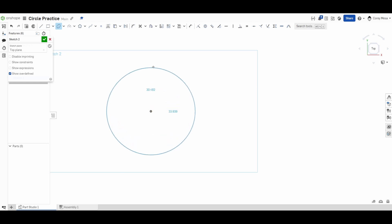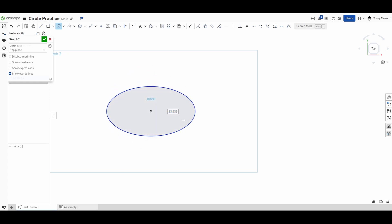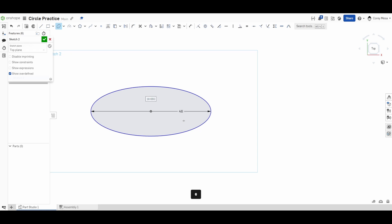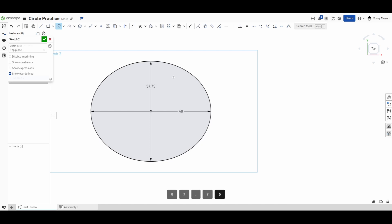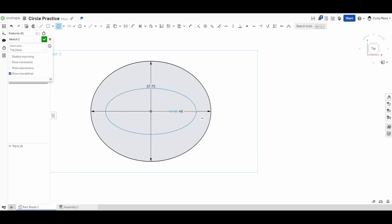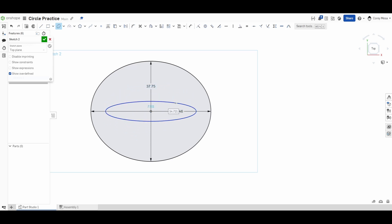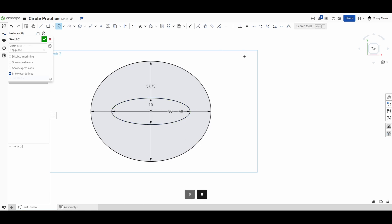As I do this, it gives me two dimensions to fill in. I'll make this 46 wide by 37.75 tall and I get an ellipse. It's not a perfect circle — it has a length and a width with a center point, giving you those curves. I'll do another one on the same center point, this time going out 30 center to center and 10 tall, so you get some oblong shapes.